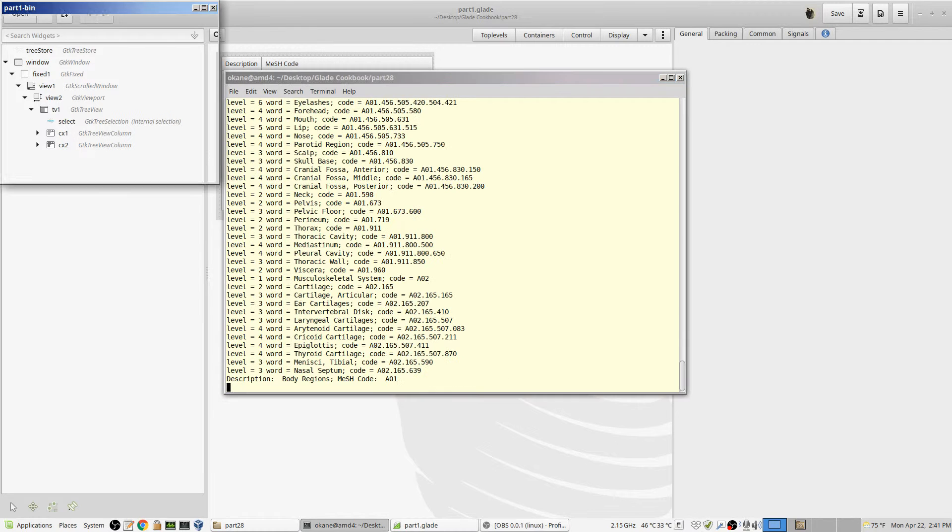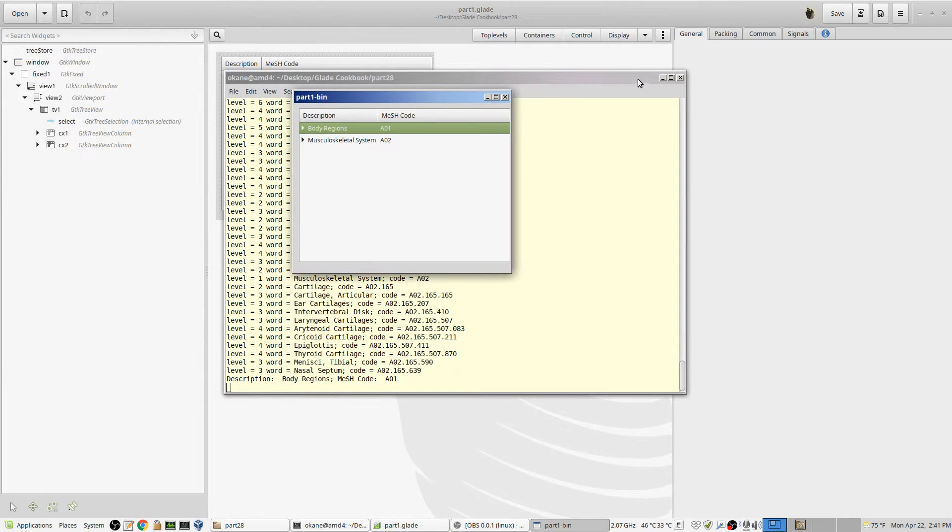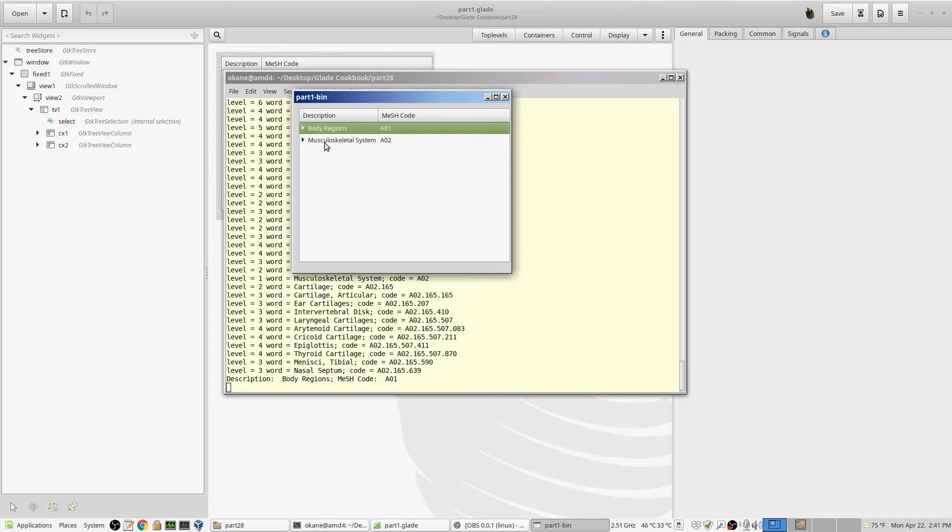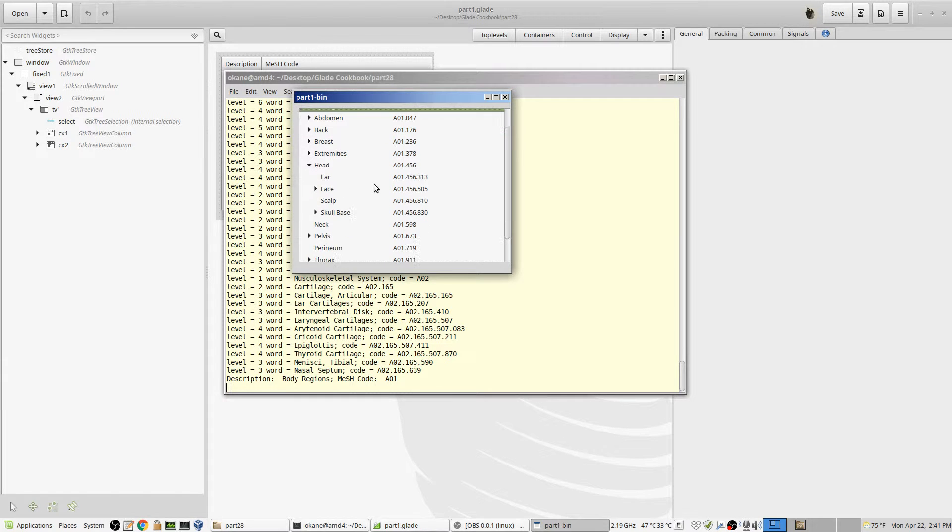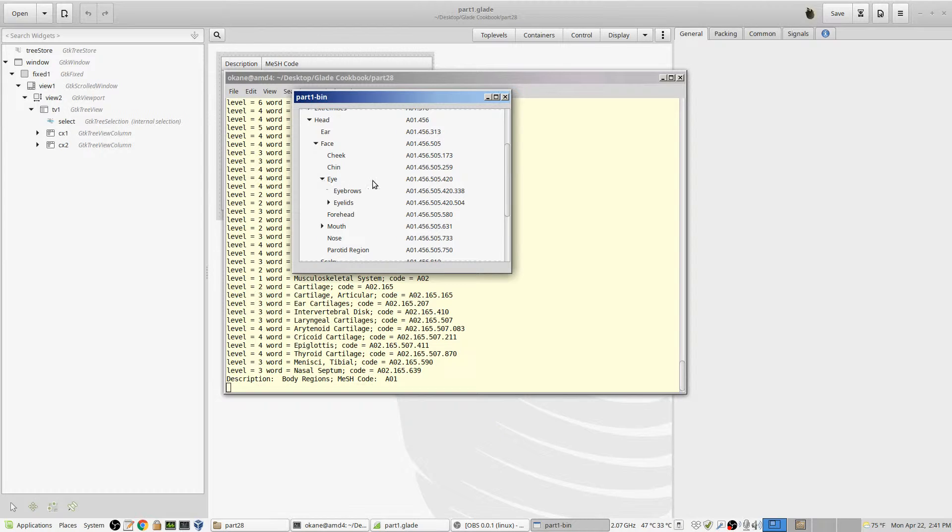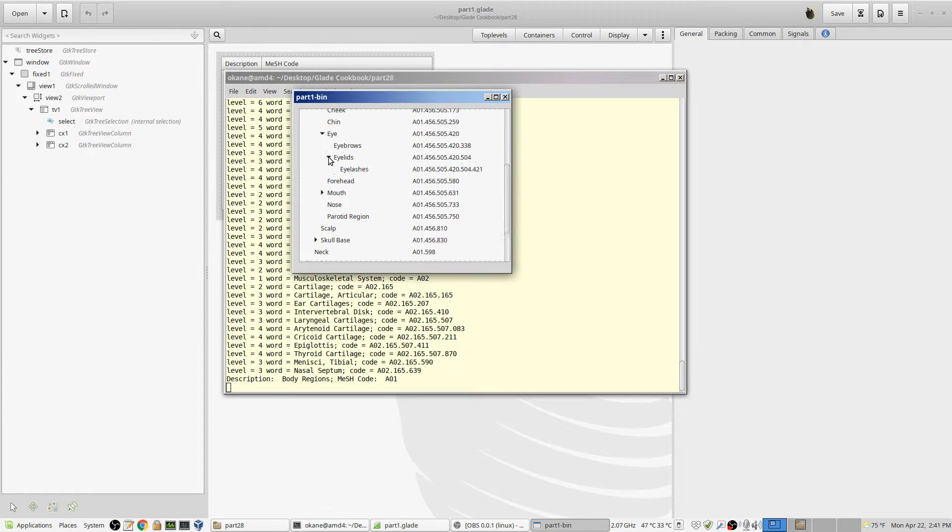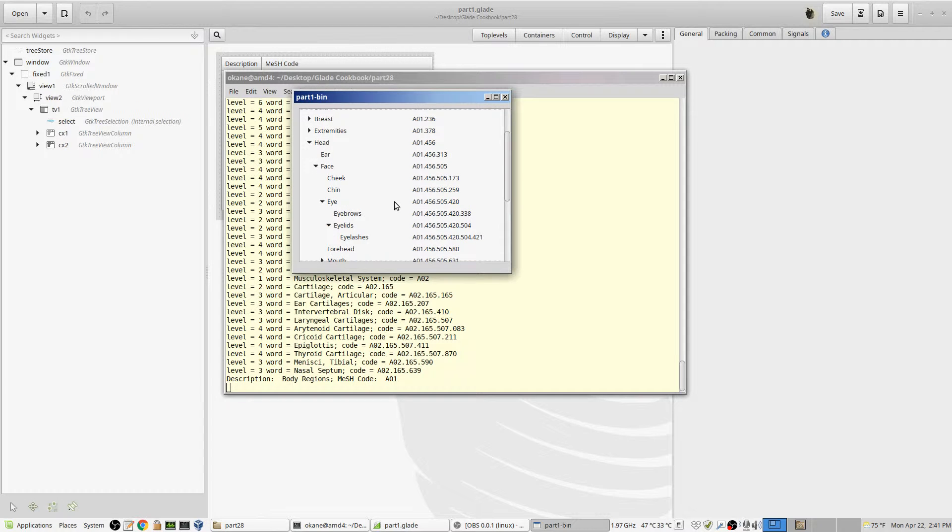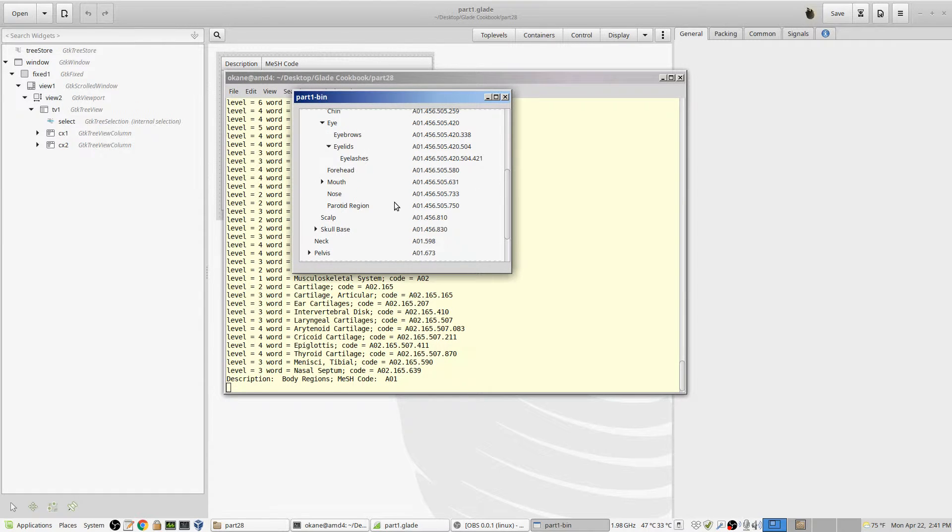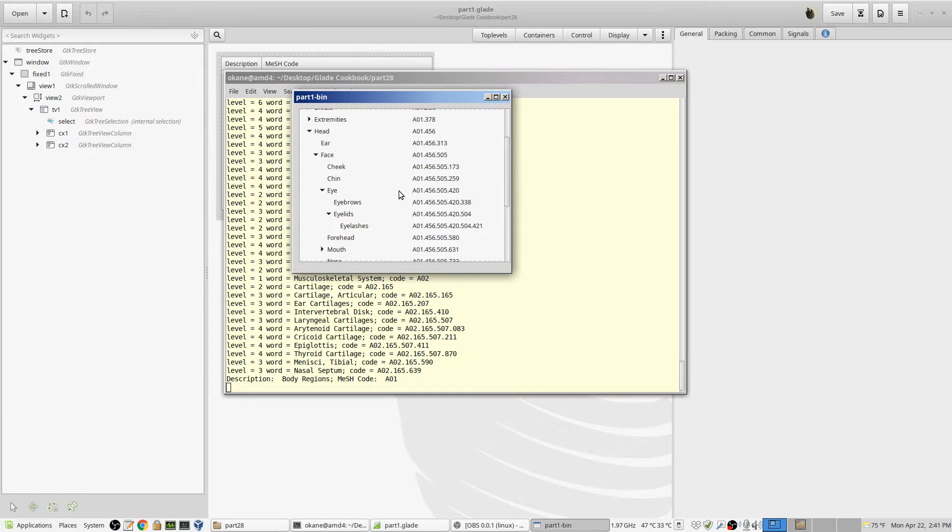So what I wanted to do is I wanted to have it come up like this in one of my tree view windows. And you can see there's body regions. There's two at the top level. There's more going further down, but I didn't do that many. Okay, under body regions, we have, for example, head. Under head, we have face. Under face, we have eye. Under eye, we have eyelids. And that's as deep as it goes.